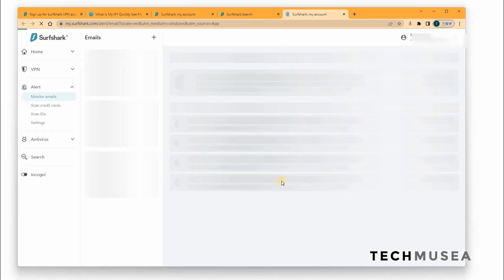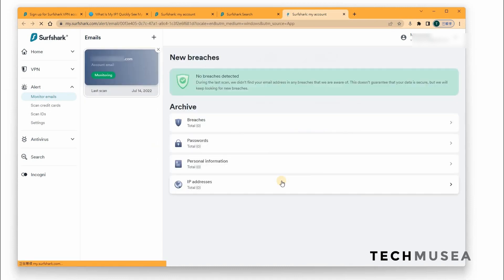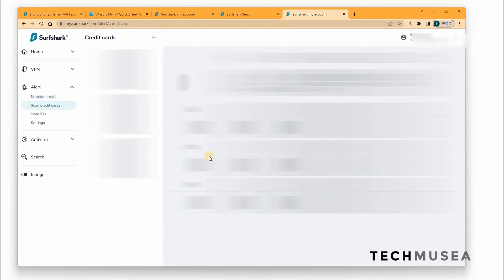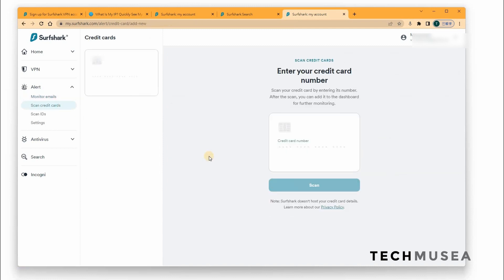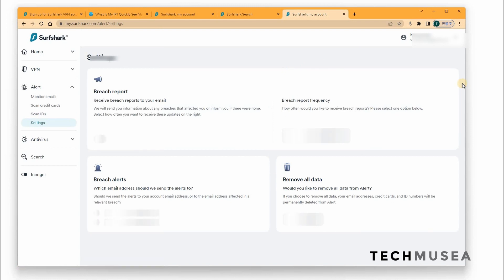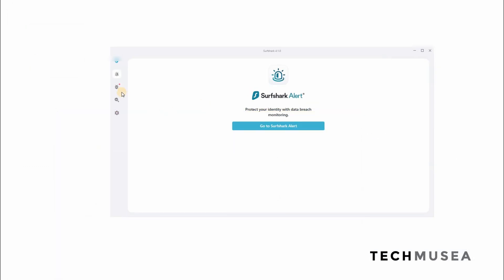What is Surfshark Alerts? Which helps you to protect your identity with data breach monitoring. And it helps you to check whether your password, your credit card, your personal information or IP address is found in public. You can also type in your credit card and see whether your credit card information is already stolen by those hackers and also same as ID card as well. So these are the features. You can also get breach reports from time to time in your email.